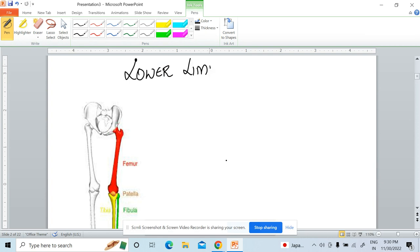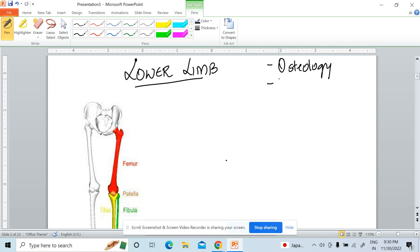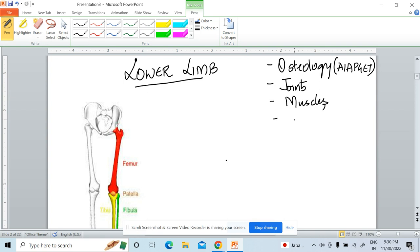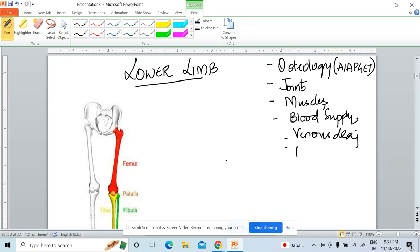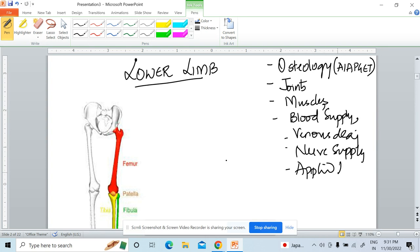So, anatomy of the lower limb. The topics we'll be discussing: first, osteology — important points necessary for the entrance exam, that is AIAPGET, All India Ayush Post Graduation Entrance Test. Then we'll study the joints of the lower limb, muscles, blood supply, venous drainage, and nerve supply, along with applied anatomy.